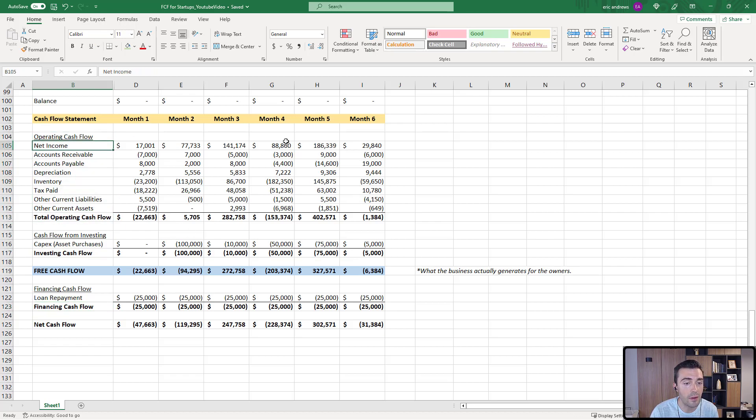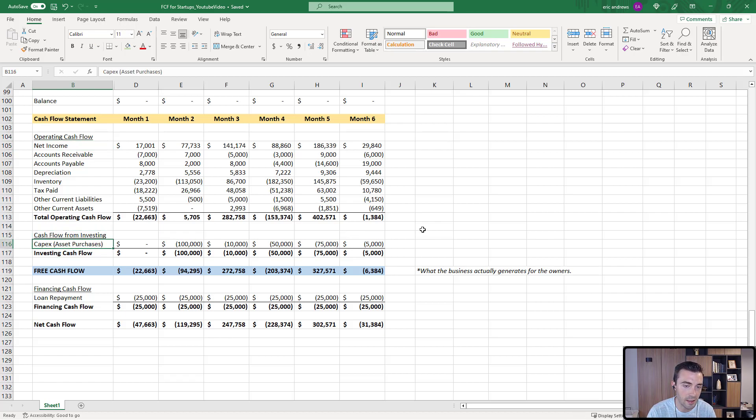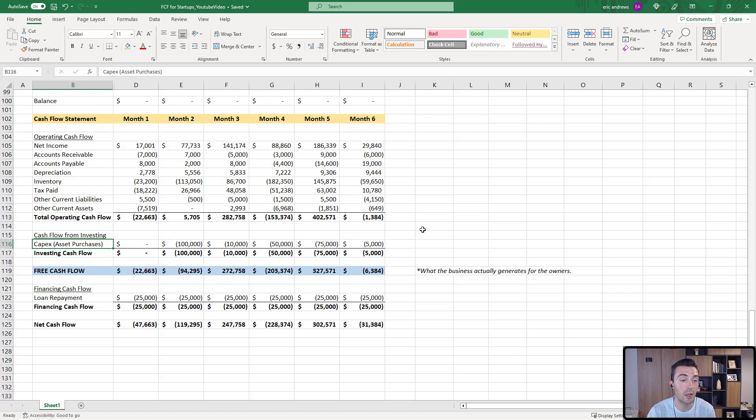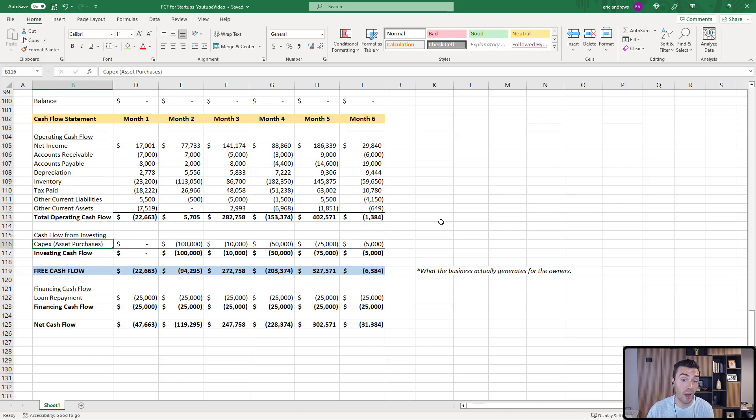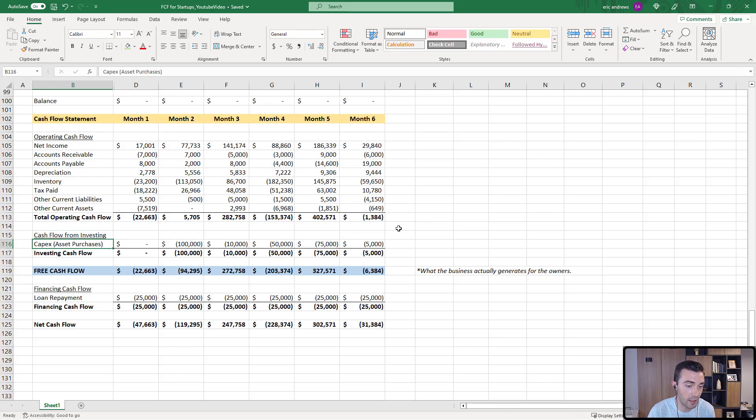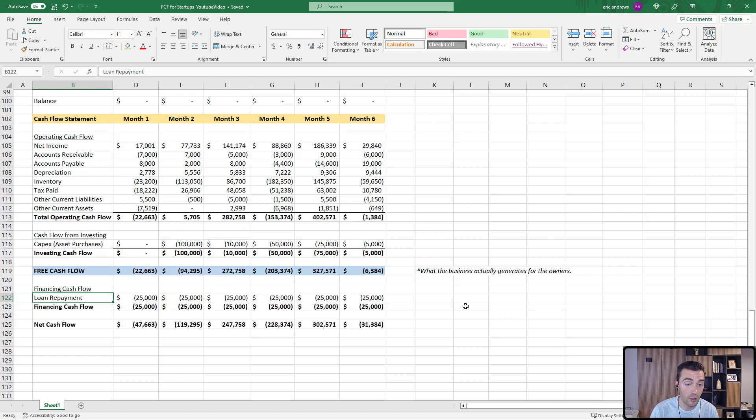In operating cash flow, you see everything related to paying the expenses of the business operations. In the investing section, this is related to investments that the business makes in long-term assets. So paying an employee their salary one month is not an investment, that's an expense. So you'll see that here in the operating cash flow. But buying assets, investing in a software platform, it could also be buying shares in another company. When you buy assets, long-term assets, you put it in the investing section of the cash flow statement.